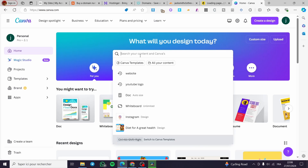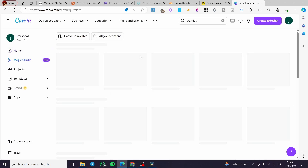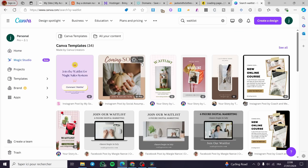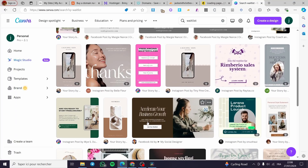On Canva, type 'landing page' or 'waitlist' in the search bar to see available templates. As you can see, some templates require a paid or pro plan. I'm on the Canva Pro plan, which gives you access to an infinite number of designs. Then we can go ahead and upload them.